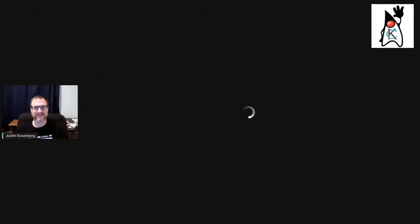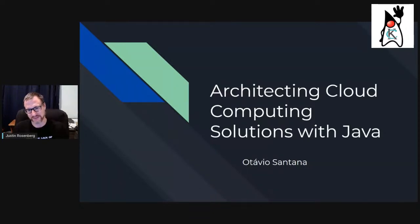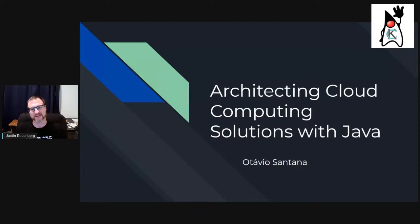Welcome to the August Java User Group. This is Justin Rosenberg, and here is the plan. We have Ottavio Santana here, and he's going to be talking about architecting cloud computing solutions with Java.